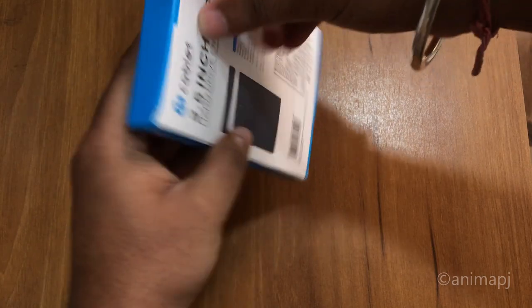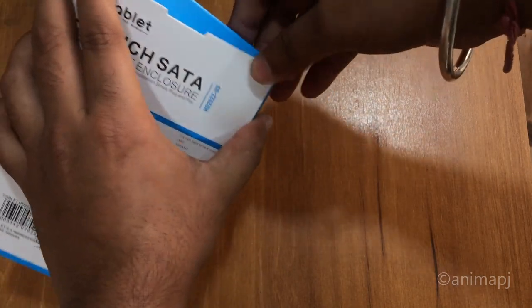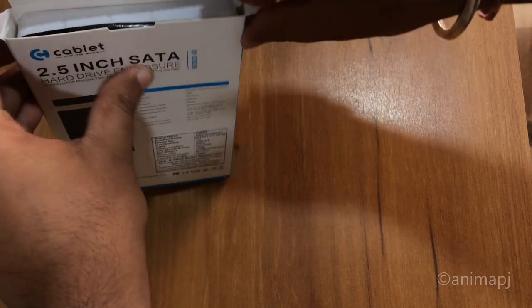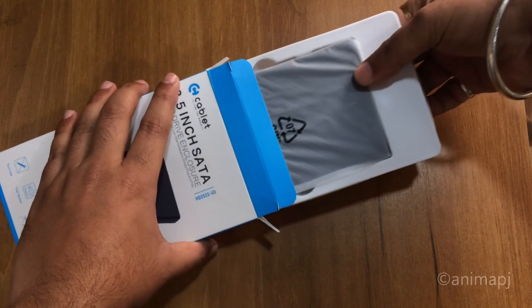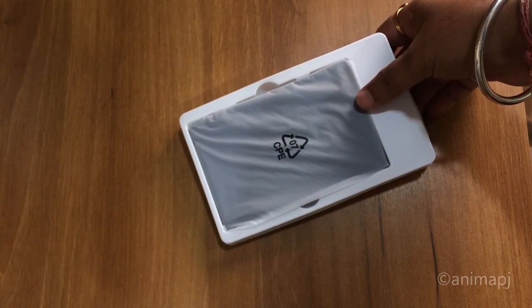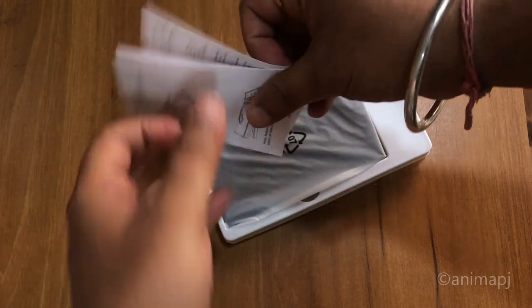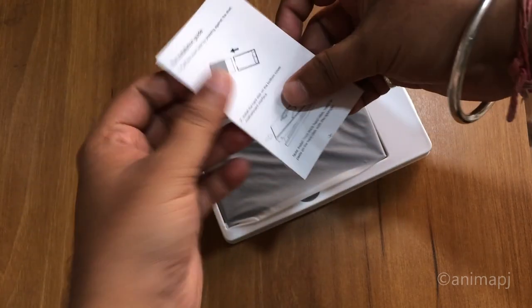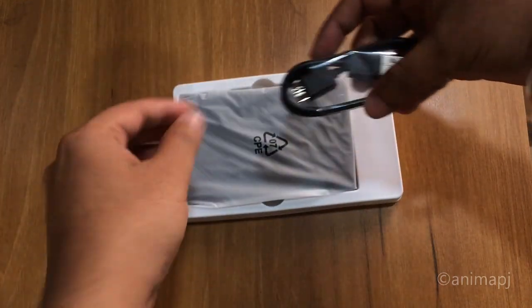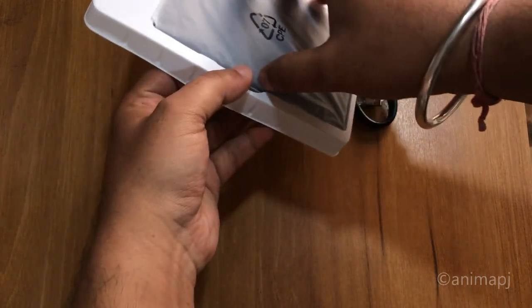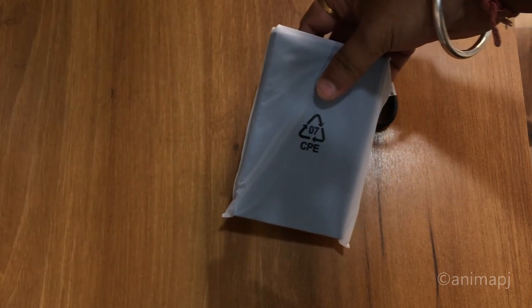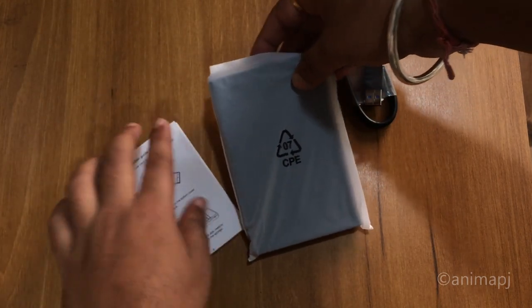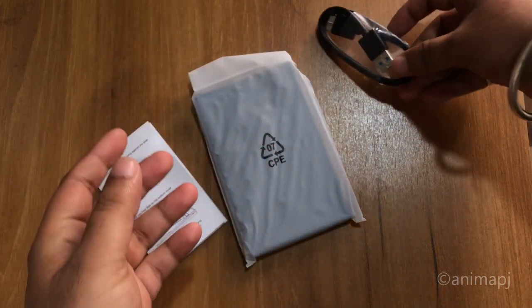Packaging was good so the box did not damage. So this is actually the user manual which shows how to install, but I'll guide you. So this is cable and nothing else inside, this is the enclosure. User manual, enclosure and USB 3.0 cable.